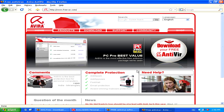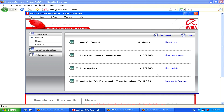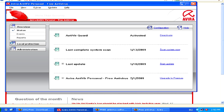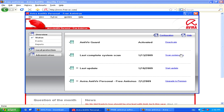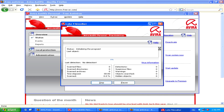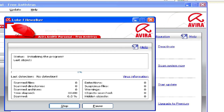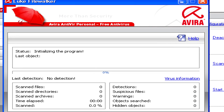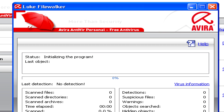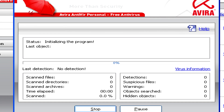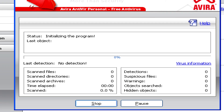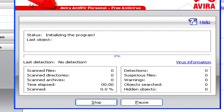Once you've downloaded and installed your antivirus software, simply start a system scan. Once the program has finished scanning and found the virus that you want to remove, you can simply follow the steps that the program guides you through to remove it.